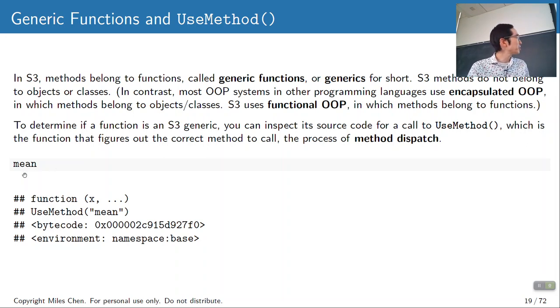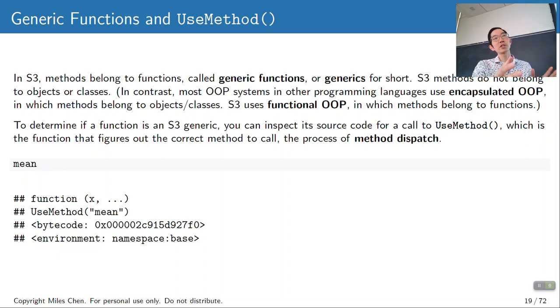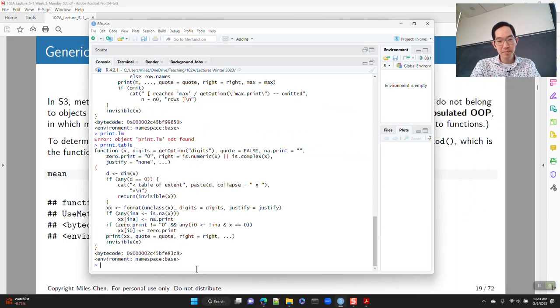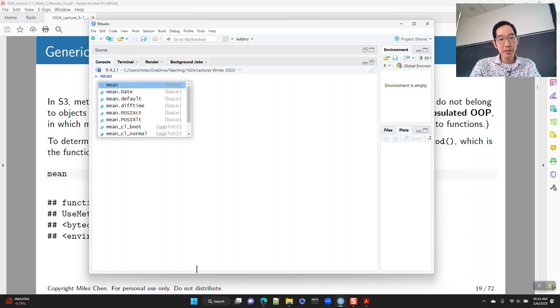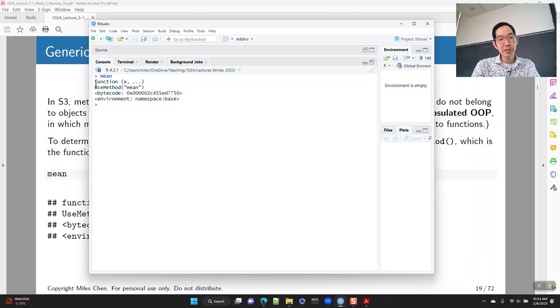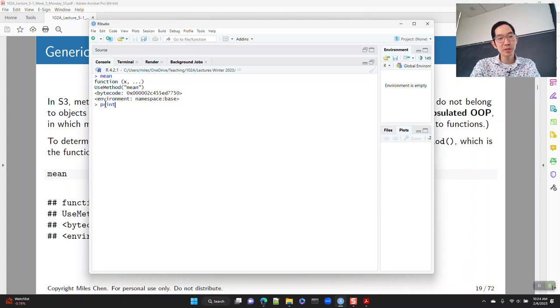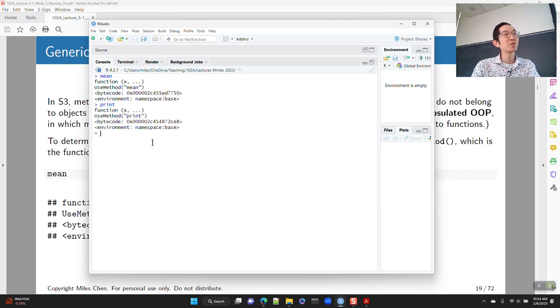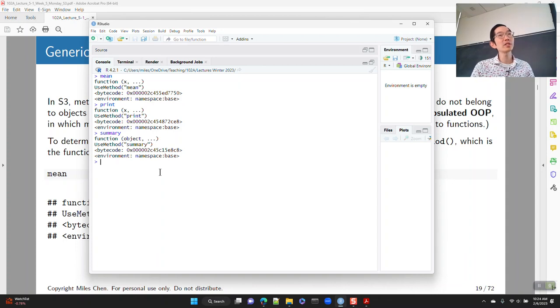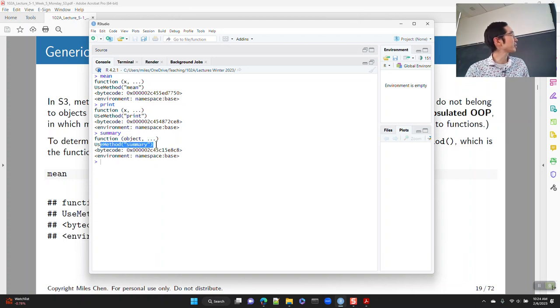You can type in the name of a function without parentheses and it won't execute — it'll give you the internal code. Mean has just one line: UseMethod. Print has: UseMethod, print. Summary has: UseMethod, summary. So all of these functions are implemented as generic functions. LM is not a generic function — it has all the code that gets run when you create a linear model object.